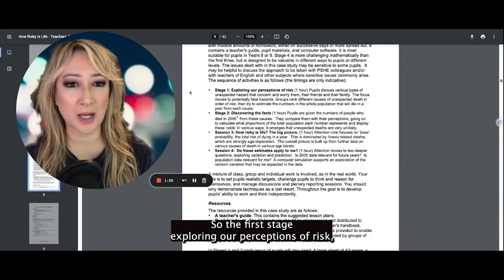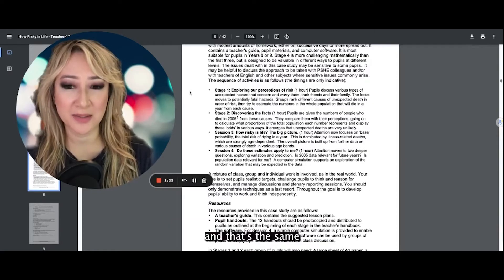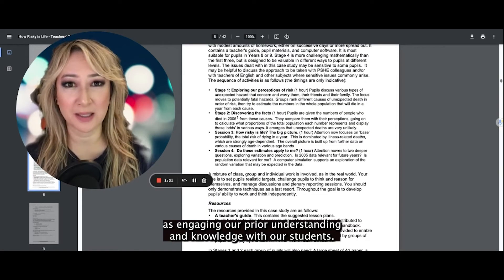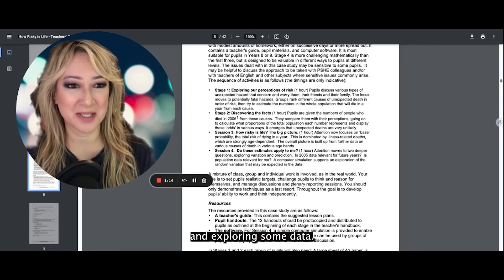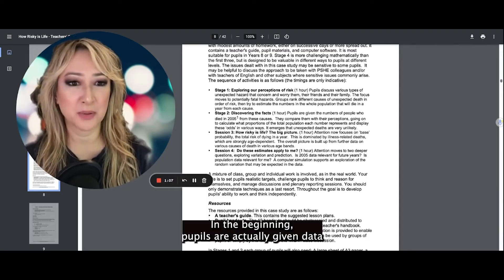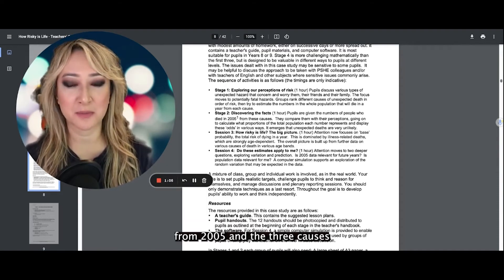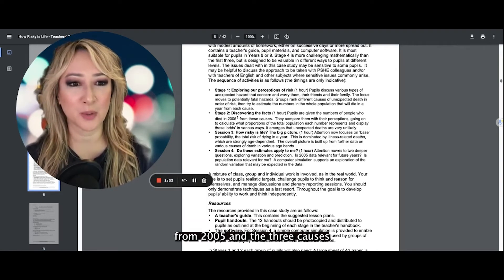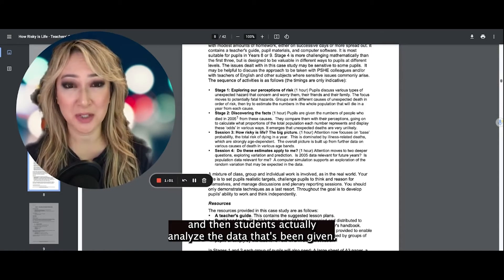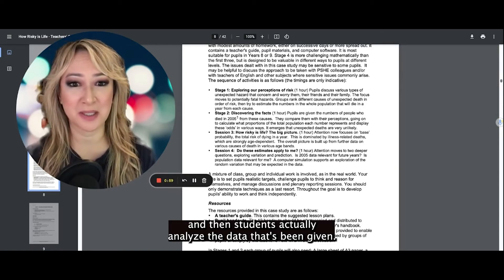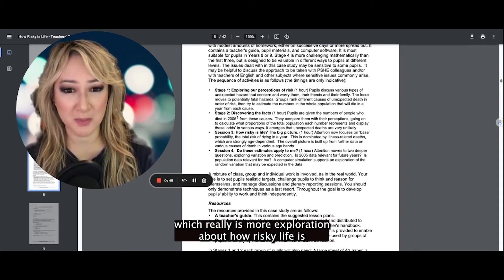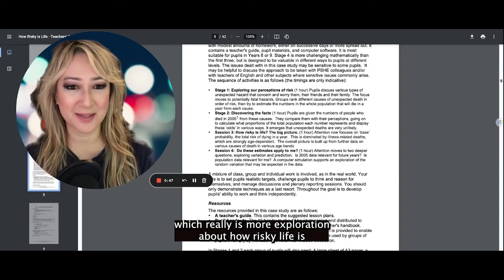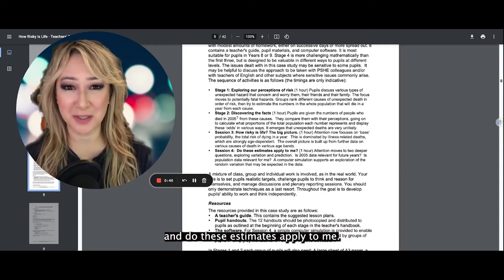The first stage is exploring our perceptions of risk — that's the same as engaging with prior understanding and knowledge with our students. Then stage two is discovering the facts and exploring some data. In the beginning, pupils are actually given data from 2005 and the three causes, and then students analyze the data that's been given. Then we have sessions three and four, which really is more exploration about how risky life is and do these estimates apply to me.